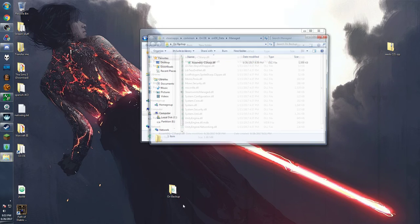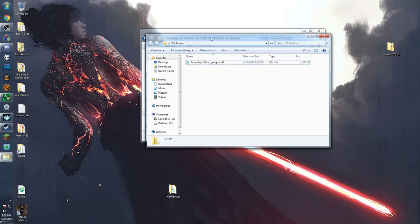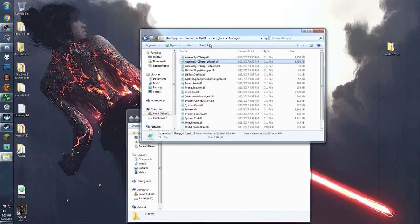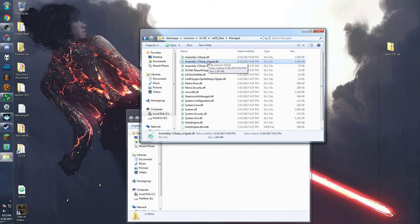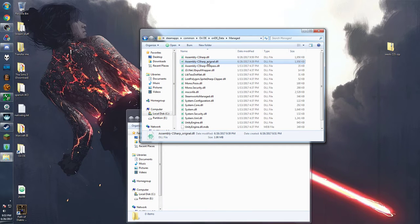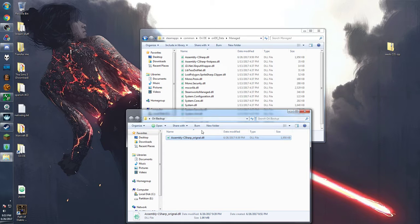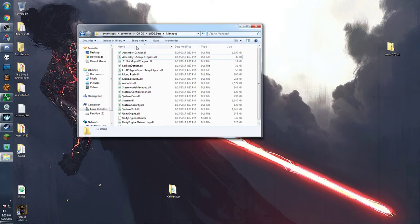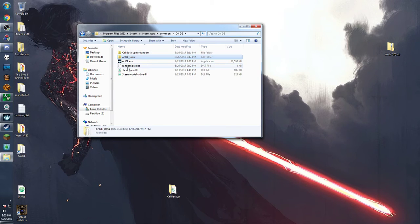So another way you can back up the file is instead of just moving it to another folder is just to change the name away from assembly because the game itself will only read the assembly c sharp. So even if it says assembly c sharp with an extra text it will not consider this file. So if you just want to keep them in the same folder you can do that. But I like to keep them in separate places for compartmentalization purposes. That being said next we're going to go back to the ori DE folder.